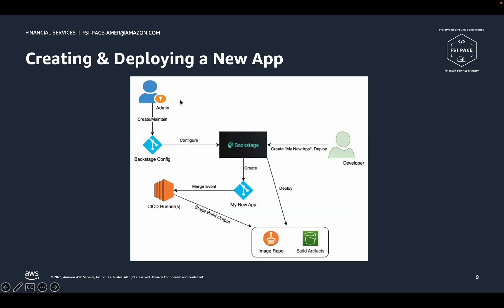In closing, let's tie all the things we've discussed so far together. Backstage is configured by administrators using files that live in a Backstage Config repository. Developers use Backstage to create and deploy new applications based on templates that are stored in the Backstage Config repo. A new application repository is created by Backstage to hold the application code as well as the CI-CD pipeline configuration.